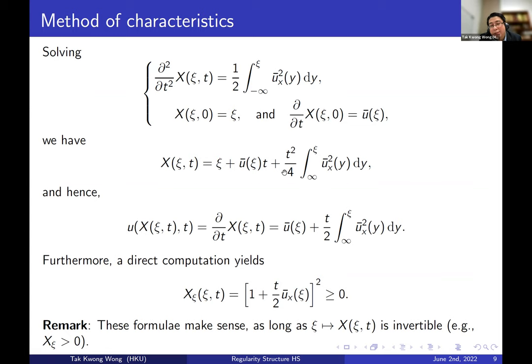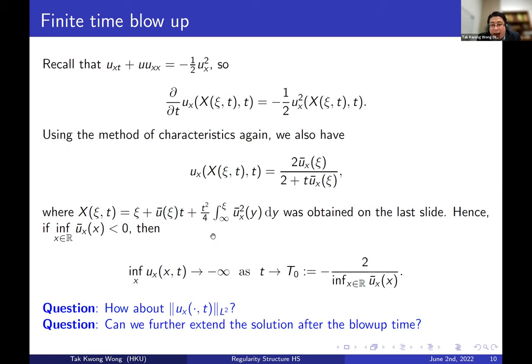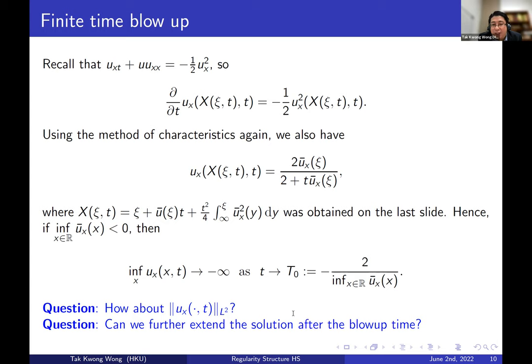Of course there is a drawback: the flow map may not be well defined globally in time because a shock or singularity may form. Looking more closely at this, because we have an explicit X, the method fails when the mapping from ξ to X(ξ,t) is not invertible. We want it to be a bijective mapping. This is okay if X_ξ is always strictly positive. Using the explicit formula, one can compute that this quantity is always decreasing, so the only dangerous situation is when it equals zero — that will be our enemy.